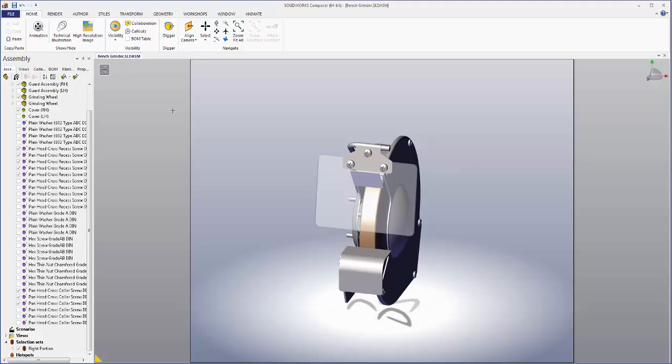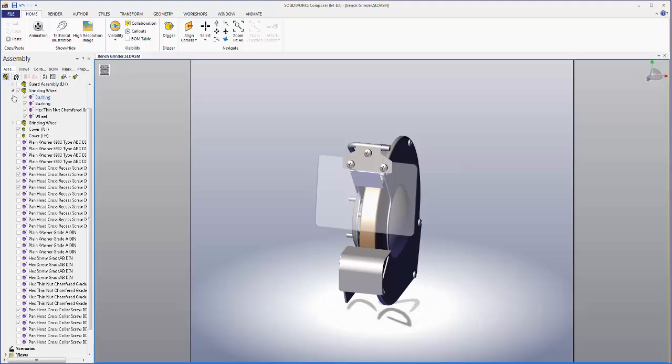So I'll go to the left panel and click the assembly selection mode button. This makes it so that if I select an assembly it treats it as one object instead of a group of pieces.